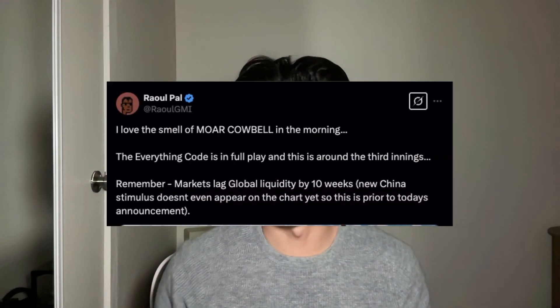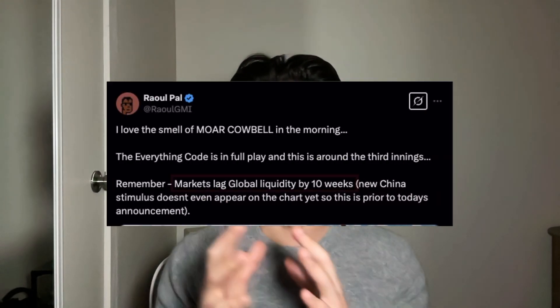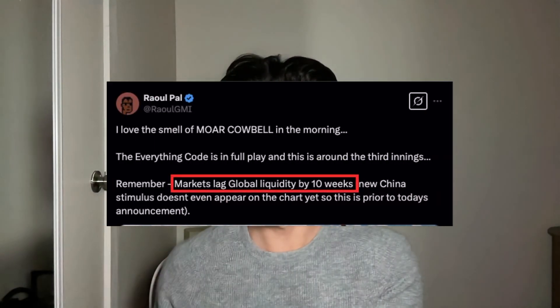Building off of that, Raul Paul found that if you shifted M2 forward by 10 weeks, the correlation between the two actually becomes 86%. What's nice for us is that by implementing this lead time, we are able to accurately guess the direction of Bitcoin price 86% of the time.